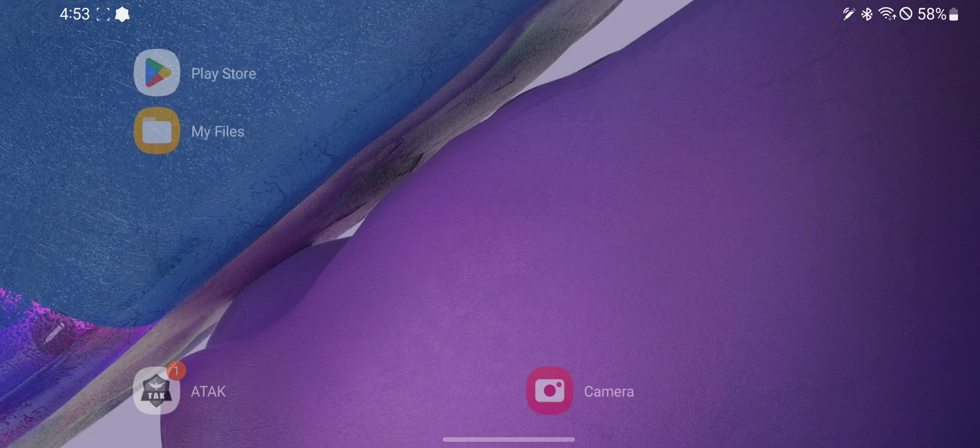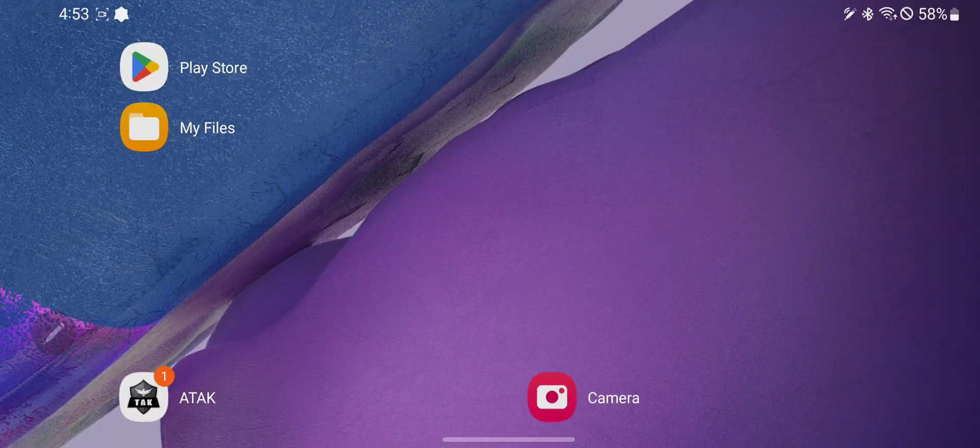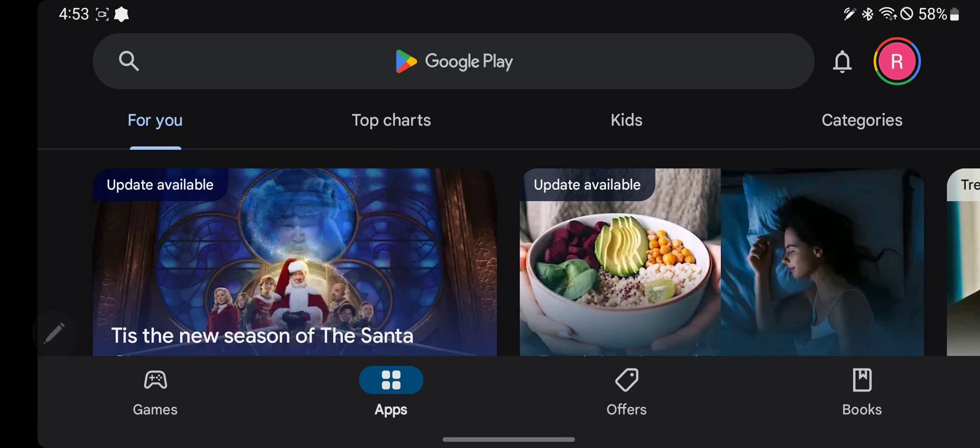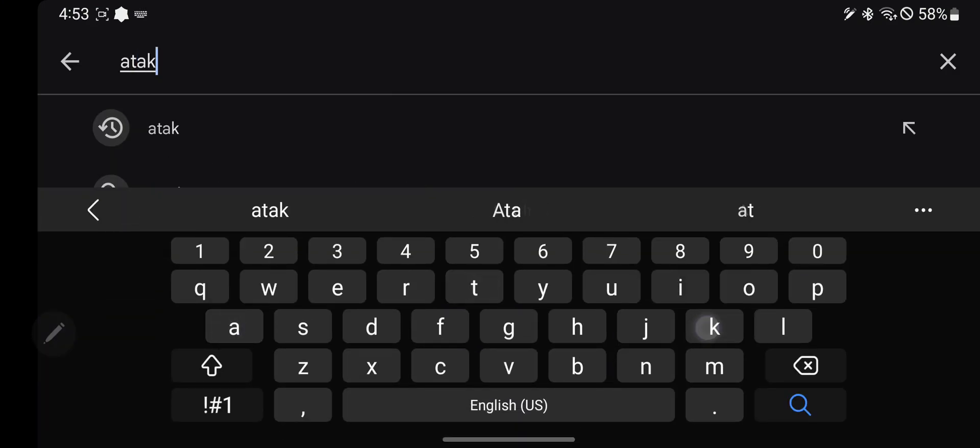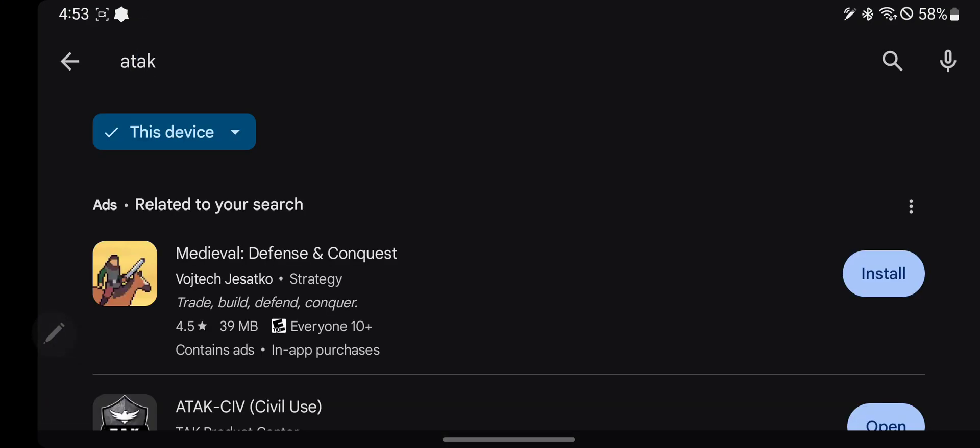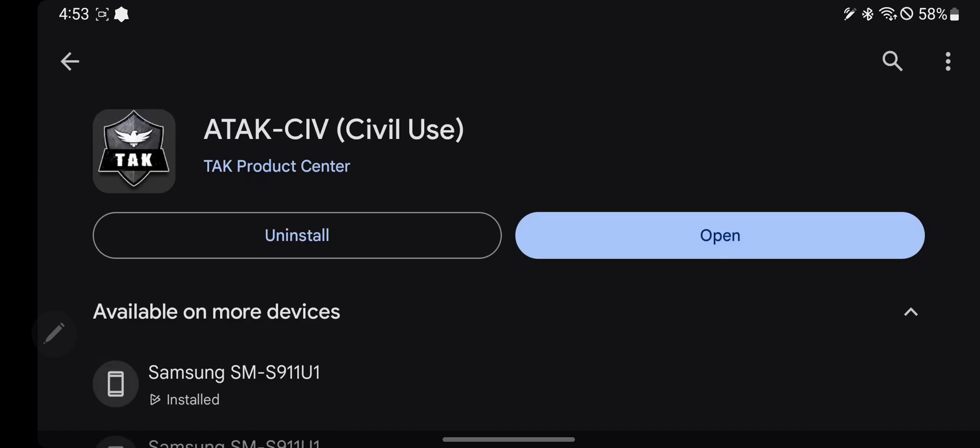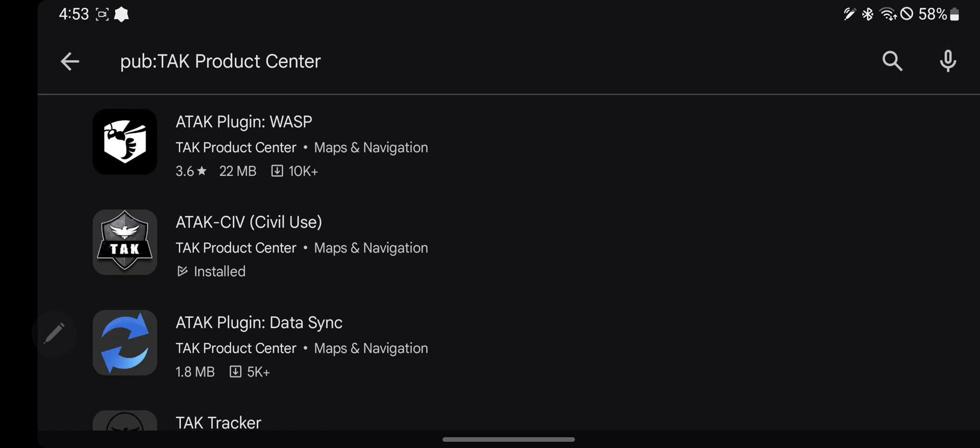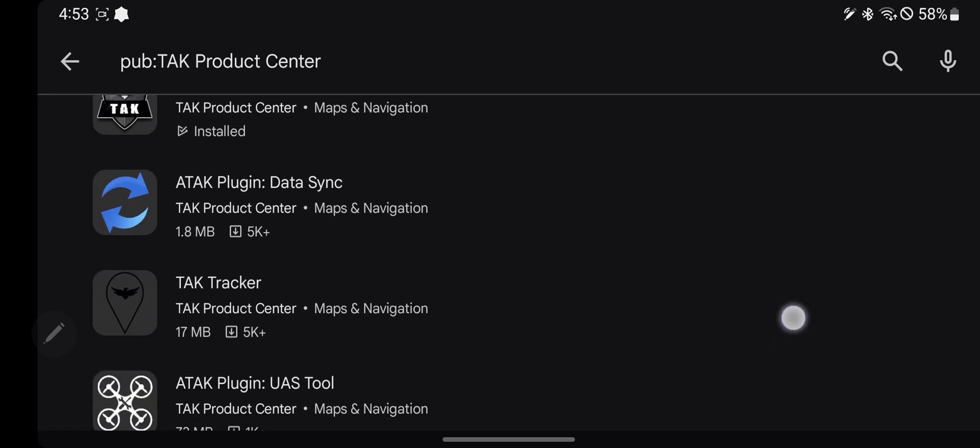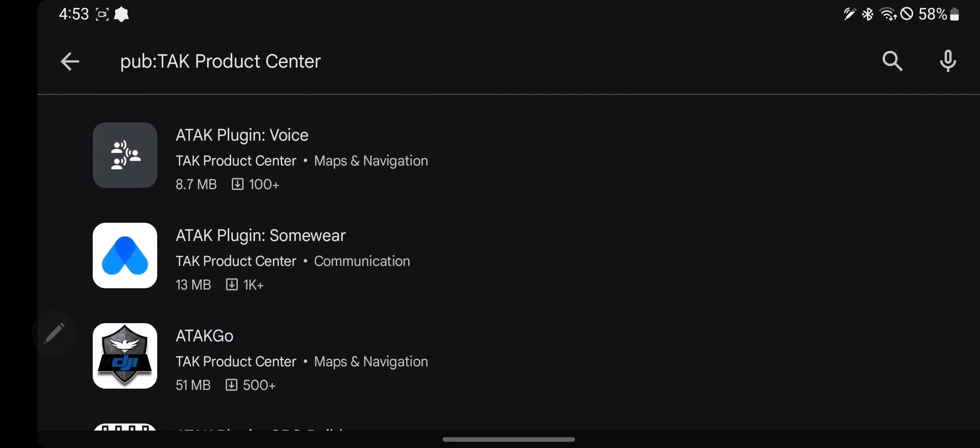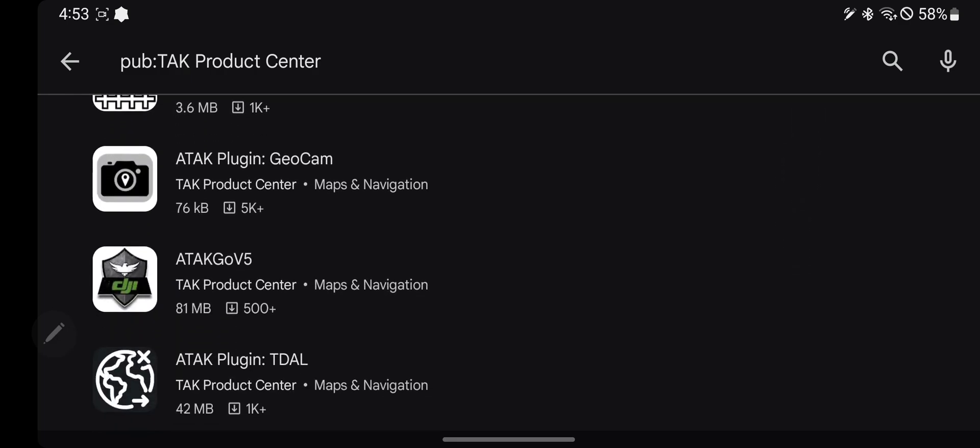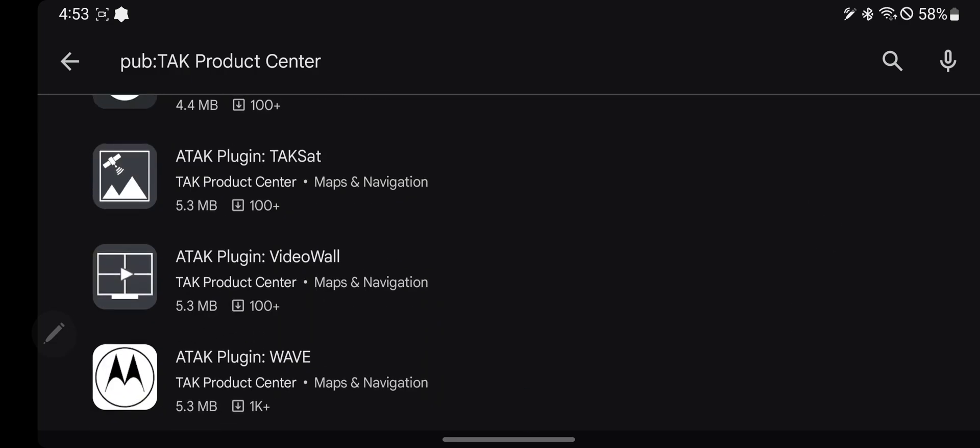To get additional plugins, you're going to go to the Google Play Store. You will look up ATAK, go to the ATAK Product Center, and these are all the ATAK additional plugins that are available to you on the Google Play Store.